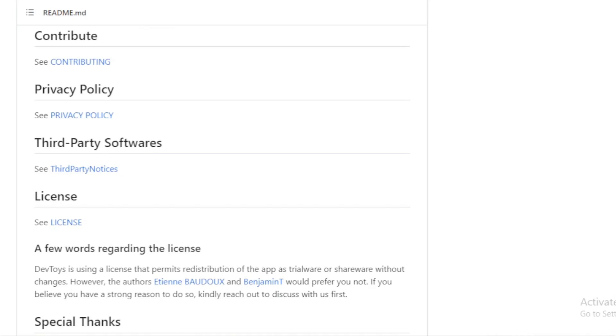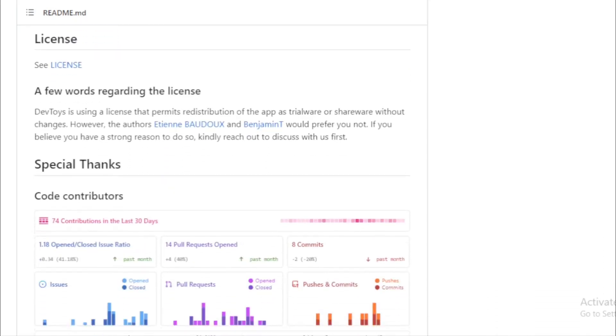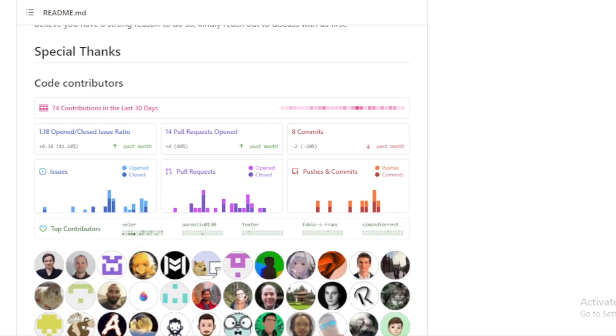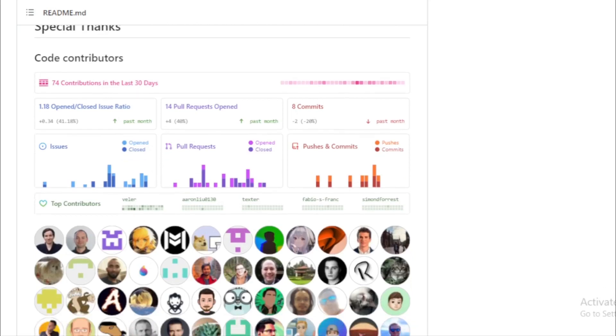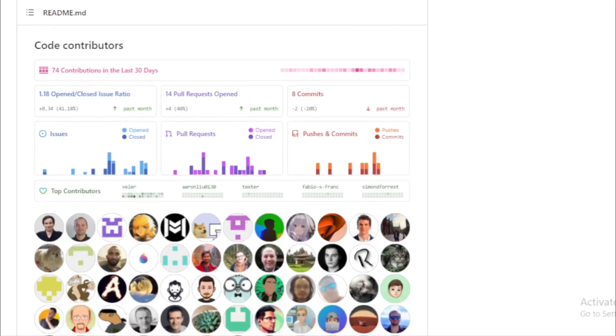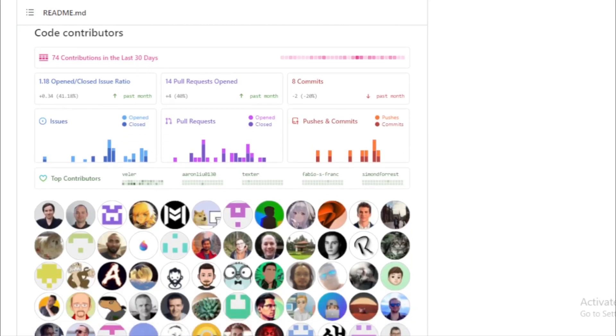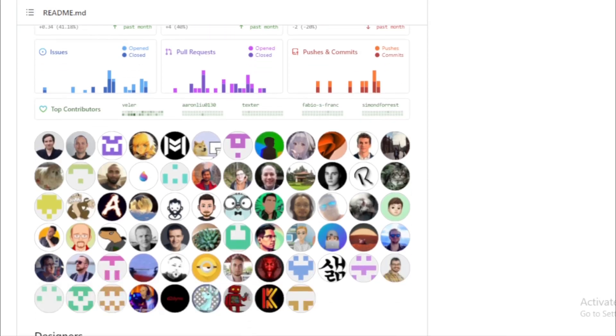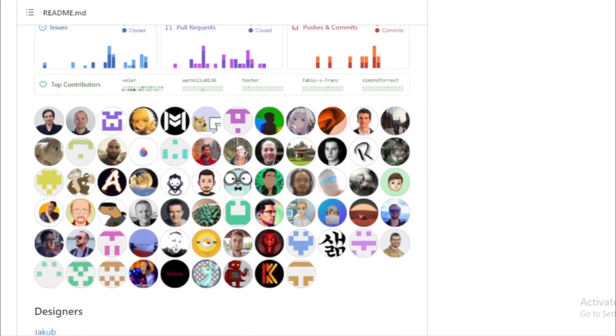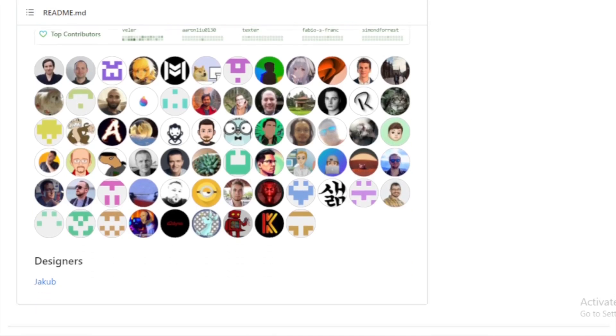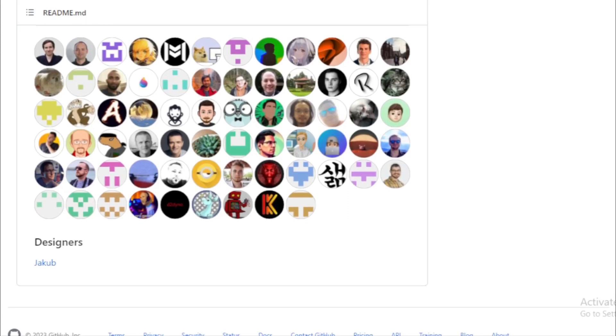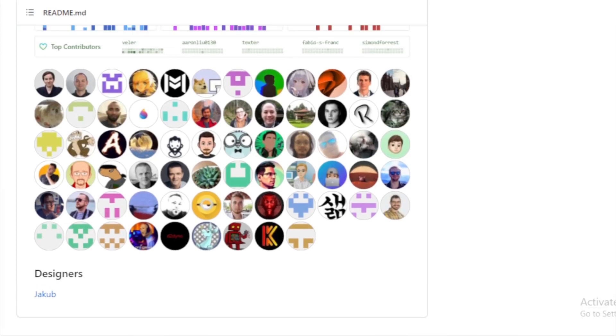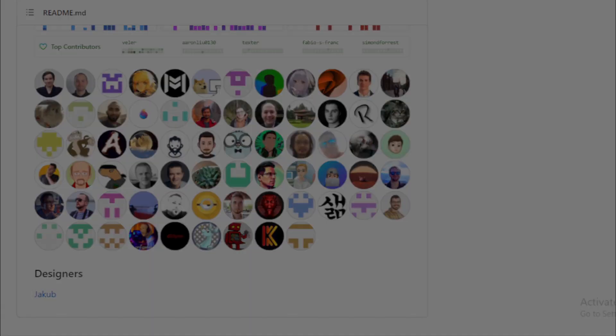In the vast sea of developer tools available today, DevToys stands out with its comprehensive suite of utilities and user-friendly interface. It's a testament to the power of open source collaboration, with contributors from around the world pitching in to make it better. If you're a developer looking to streamline your workflow, DevToys is definitely worth checking out.